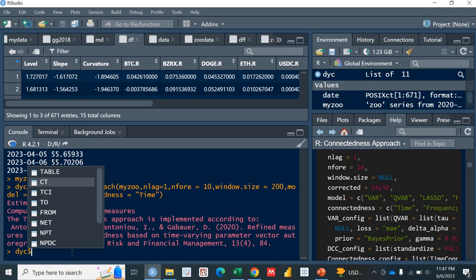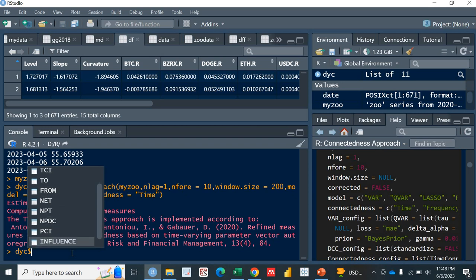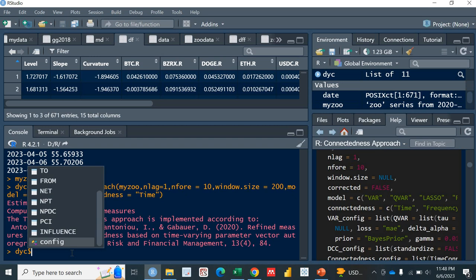So the DYC, again I have named it as DYC. If you see the DYC, again important things: table, total connectedness index, TO system from each variable, and then FROM system to each variable, a few other things as well. If you want to explore, you can study. There is also a book of Diebold and Yilmaz about their connectedness measure.